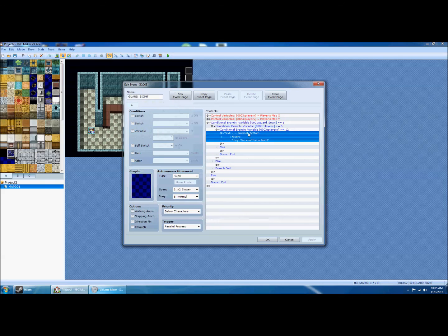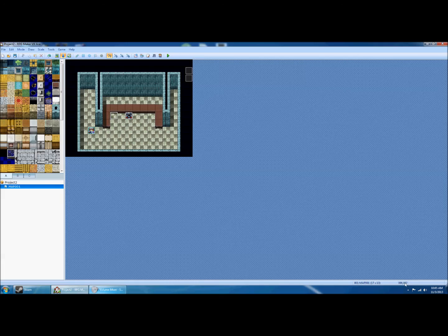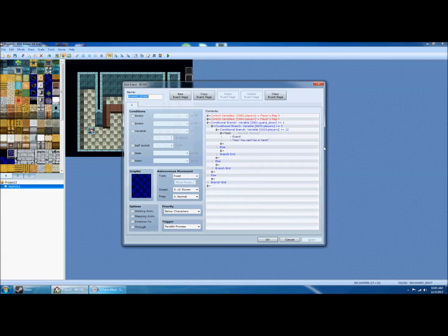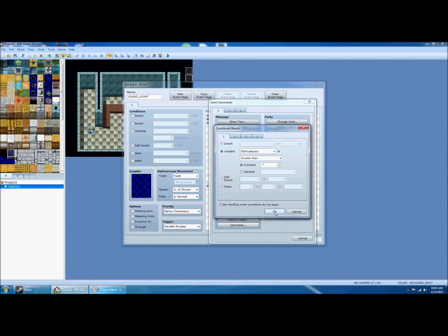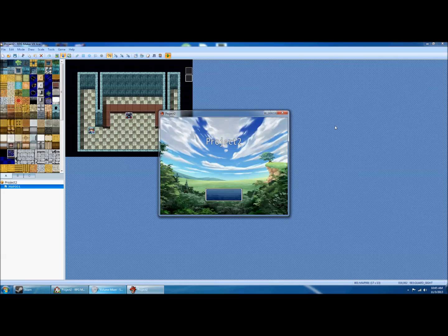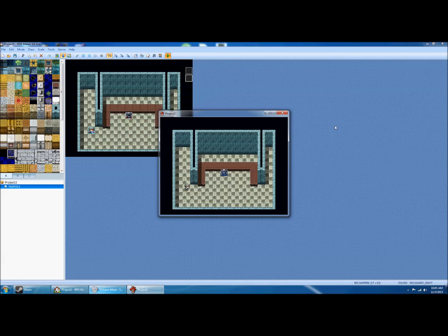That's a simple case where there's one region where the guard can see you. But I probably don't want him to see me if I'm standing right next to him when he's looking down, so I'll add another check. That position is a Y of 7, and since Y increases downward, I add a condition that player Y must be greater than 7. Let's make sure that works — when he turns back up I should be able to stand next to him without being seen.